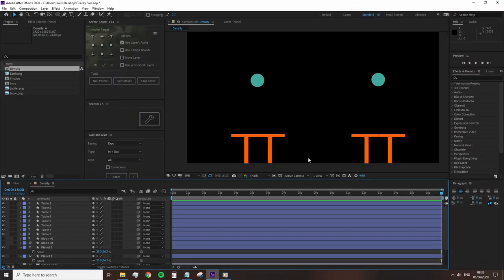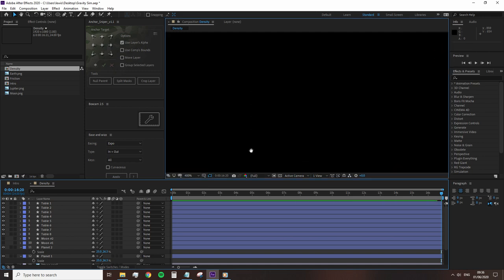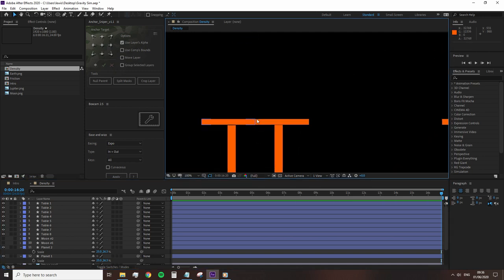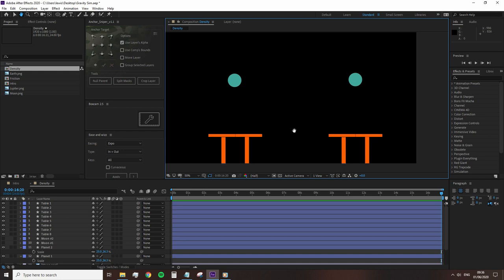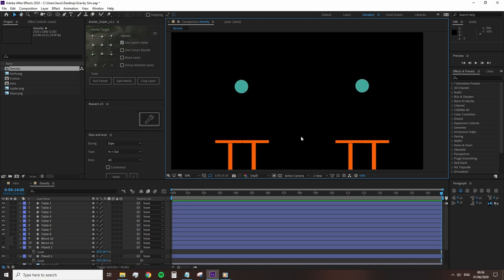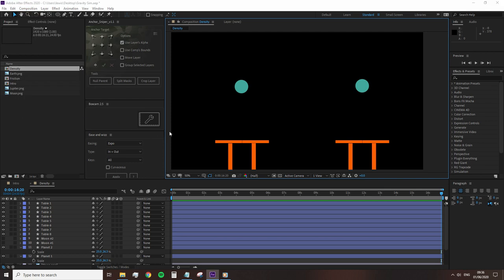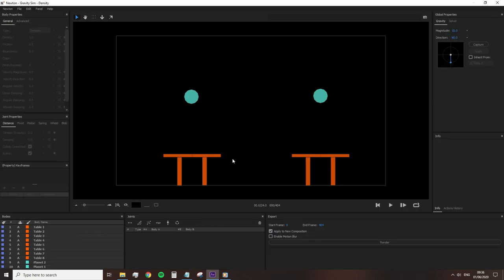To show an example like this, I've got a pre-created composition with two tennis balls and a weak table structure. If you can see the center, there's a little bit of a gap, so any sort of heavy force should instantly break this table. So we're going to go back into Newton and see how the density of an object will affect its surroundings.